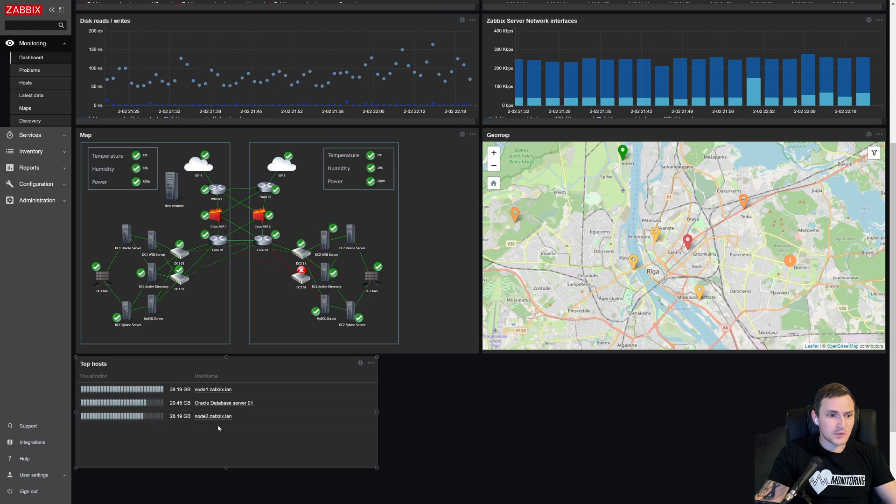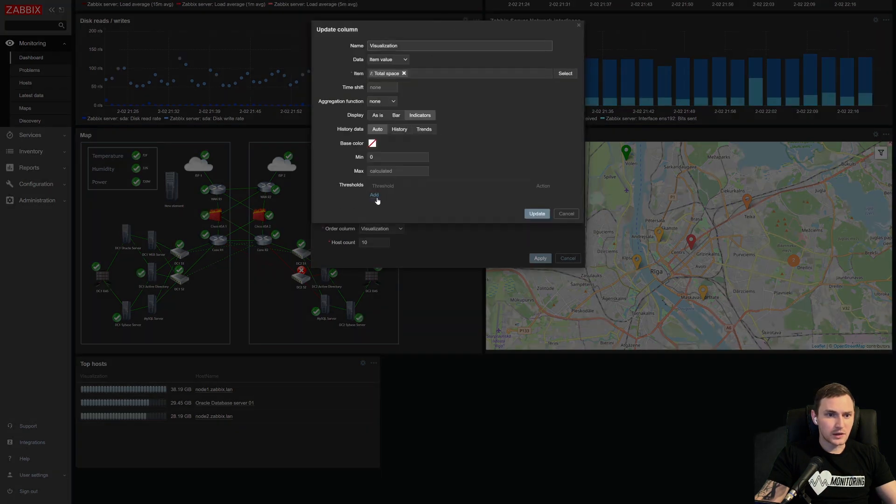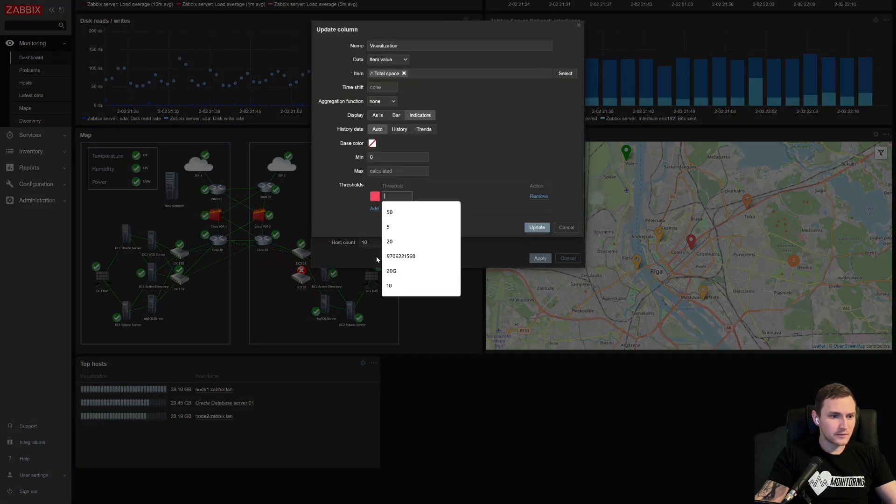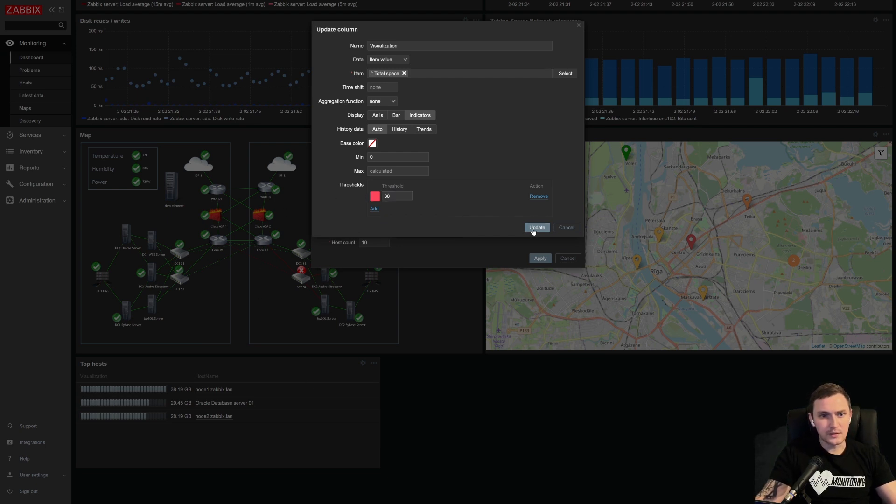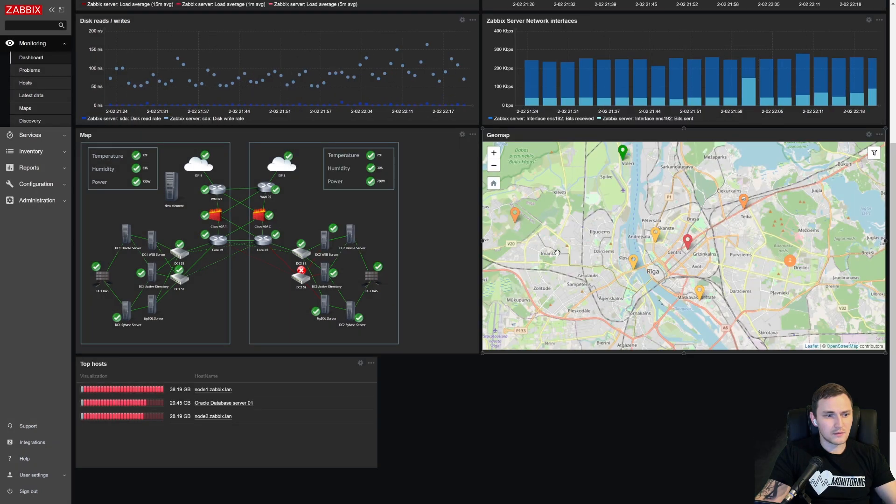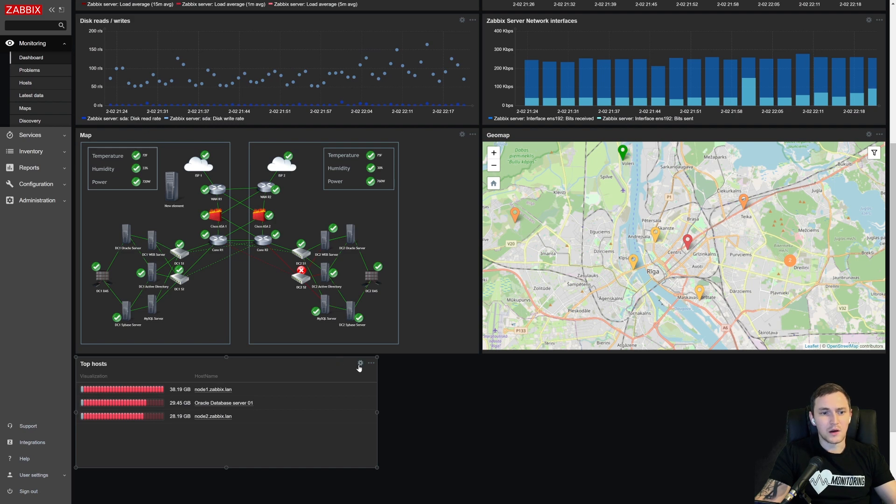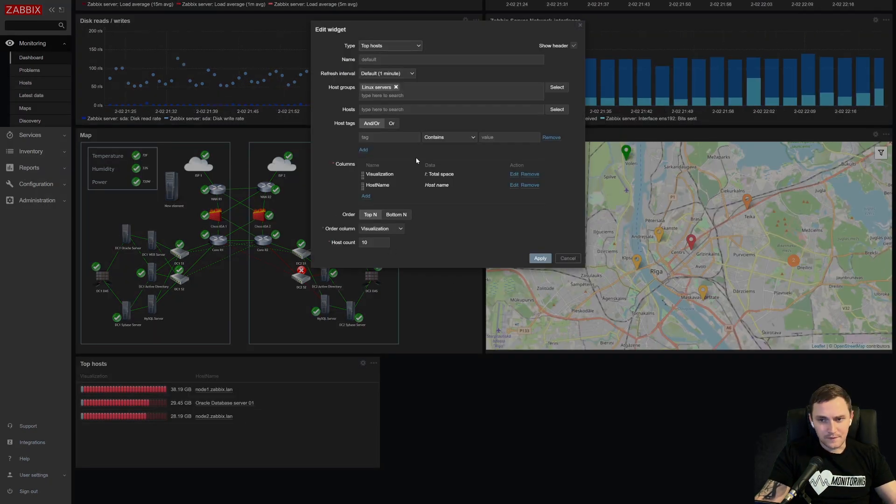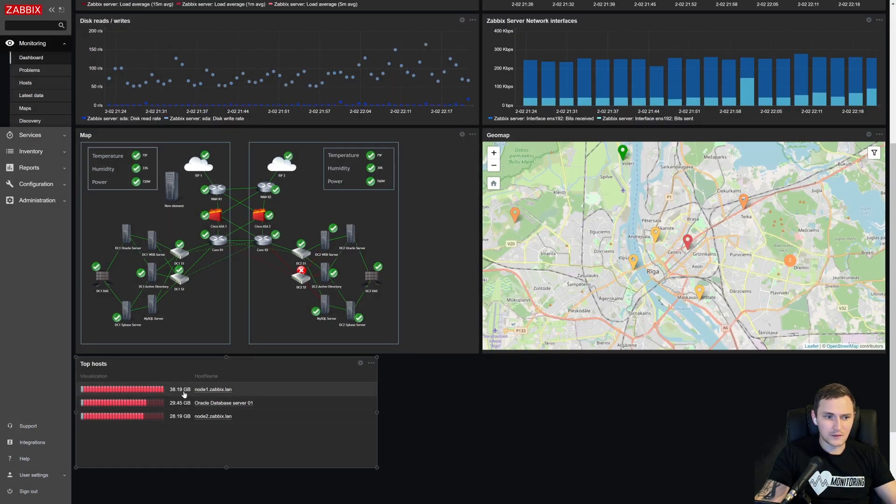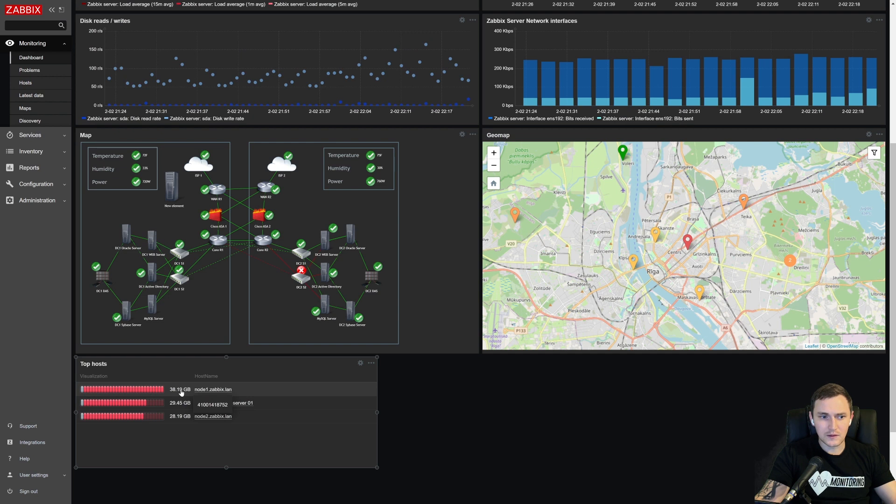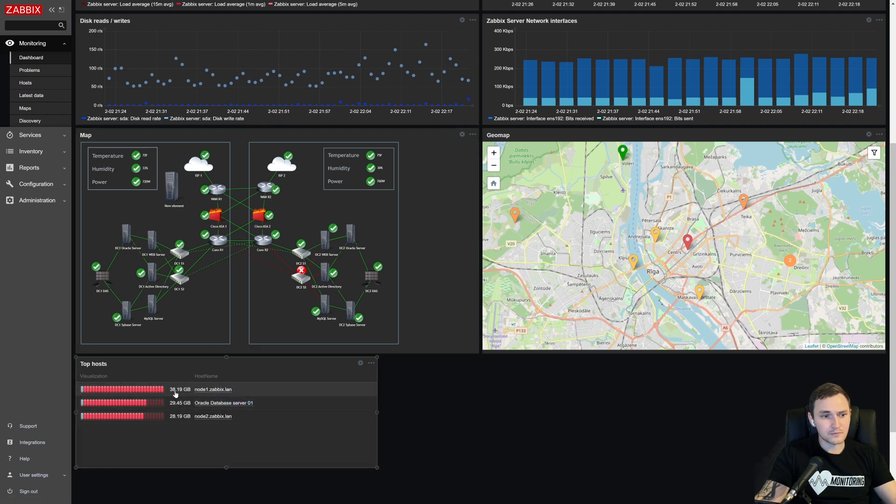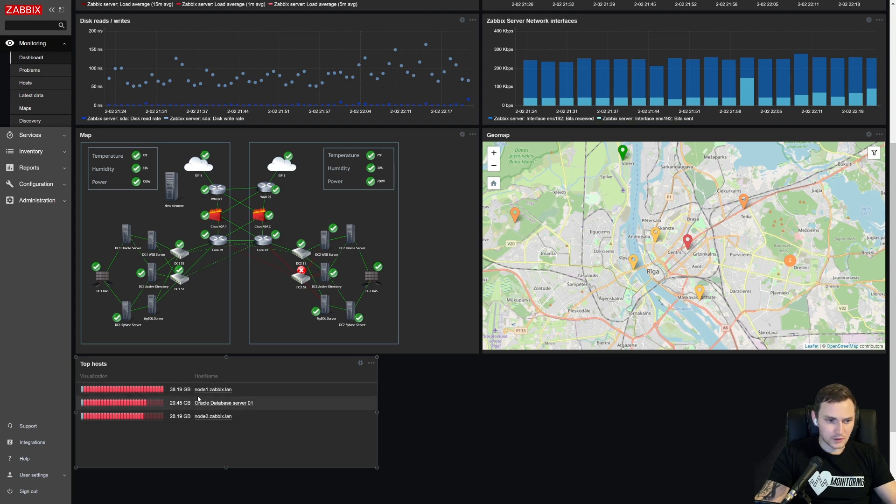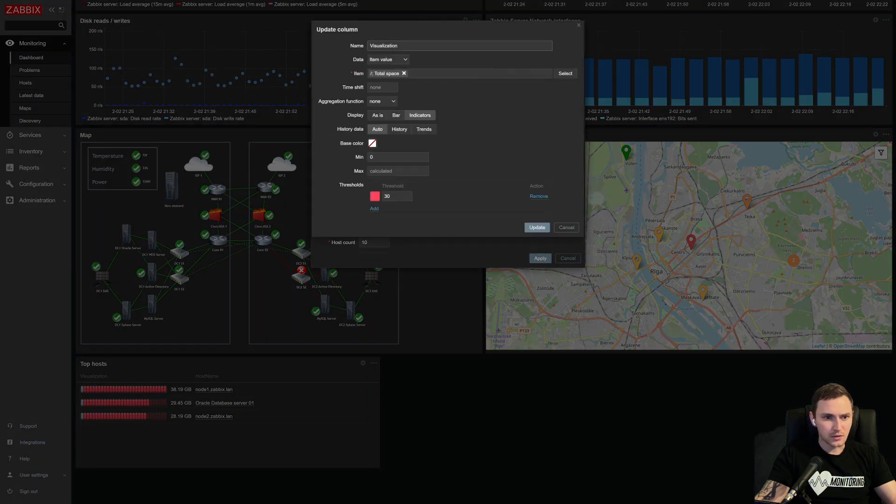And yeah, so we have everything in the gigabytes. And let's say, if we want to define the thresholds, we might again go to our visualization column and let's say add a threshold. And if it is more than 30, I want to make the color of the indicator red. And basically everything is red. So this is not exactly what we expected. Why? Because this is exactly as it is in item configuration with the units. So this gigabytes is converted value from the bytes. The raw data that is stored in the history database table is in the bytes.